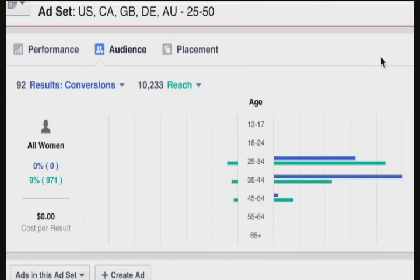Facebook ads are a great way to get more leads and conversions for your product, but also a place to run experiments: which headlines work, which images work, which calls to action work, and which demographics respond best to your campaigns. It's worth spending a little bit of money just to get that data alone.